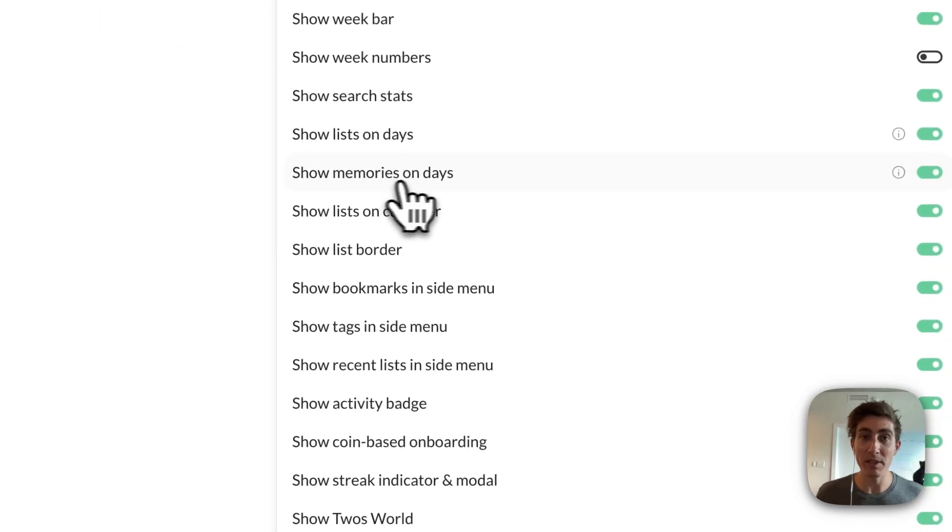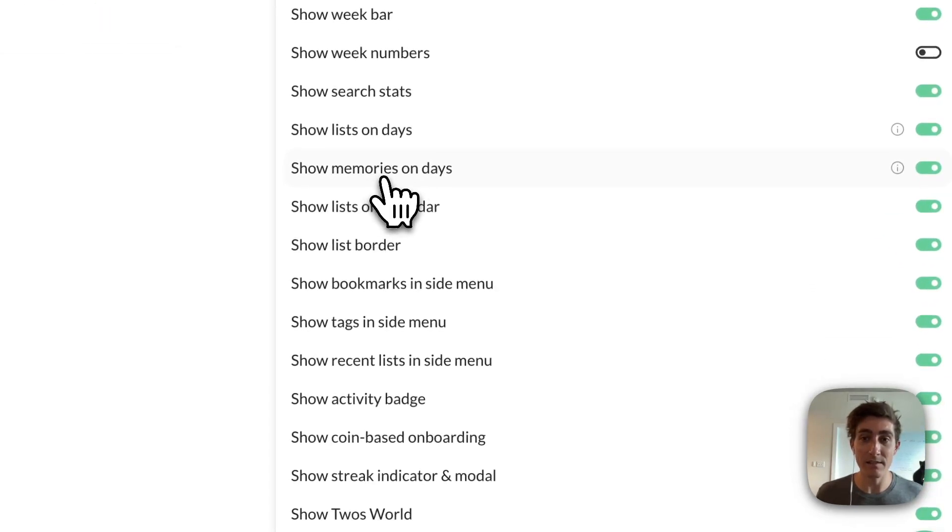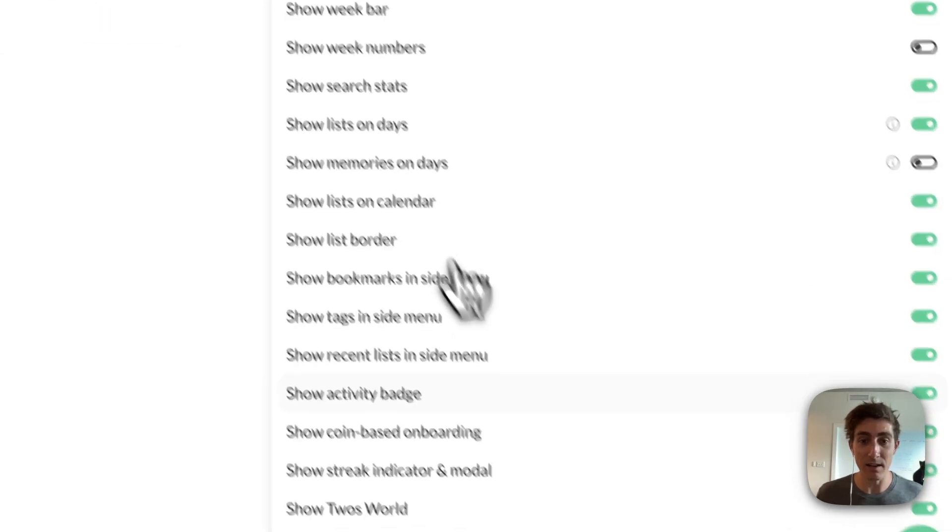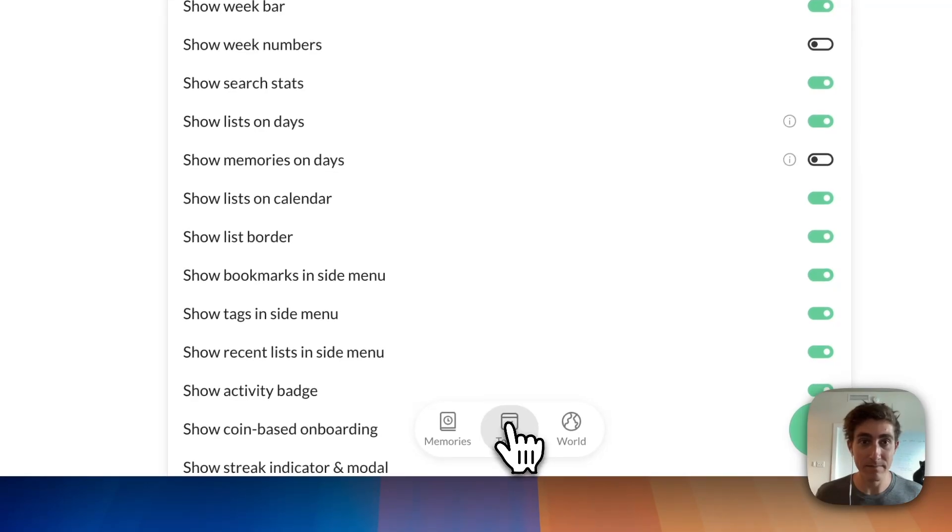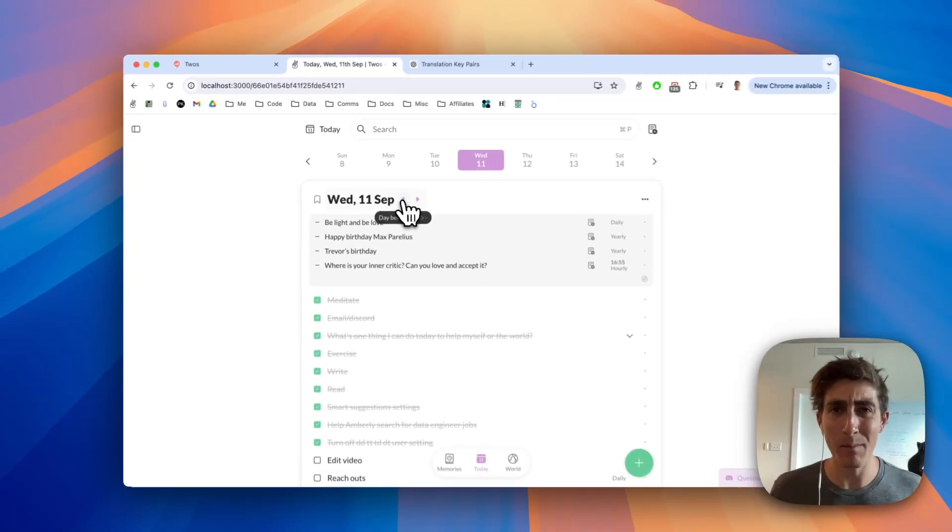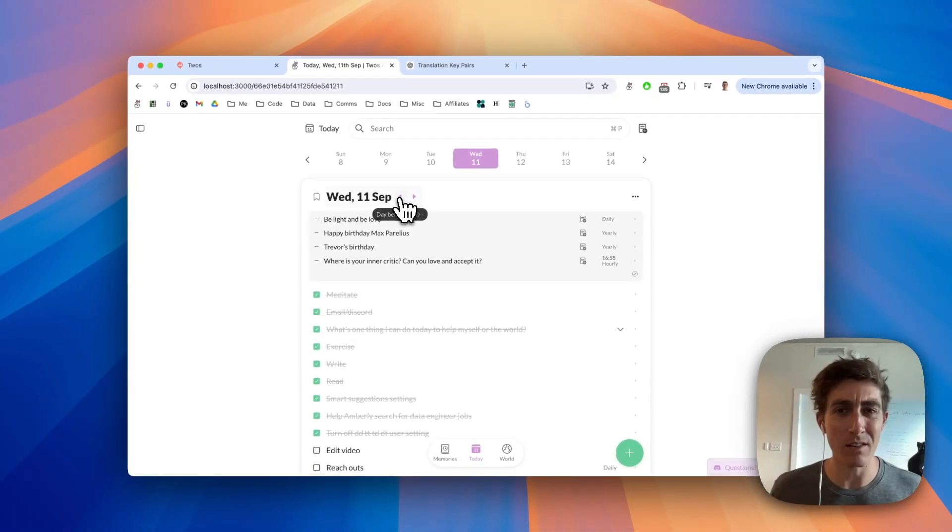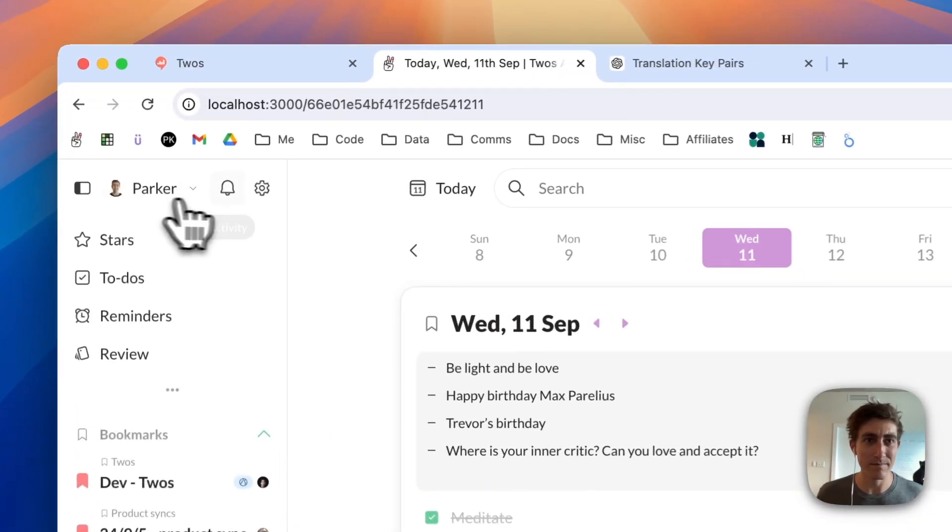Show Memories on Days. So if I turn this off and then go to Today, I won't see those dates anymore. I'm not sure if it's on by default or not.